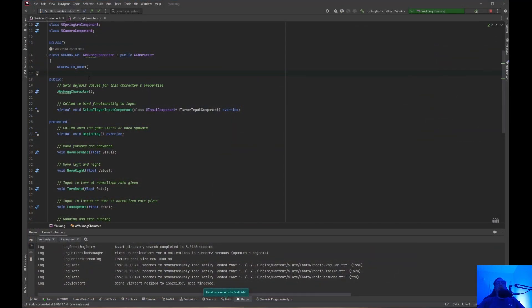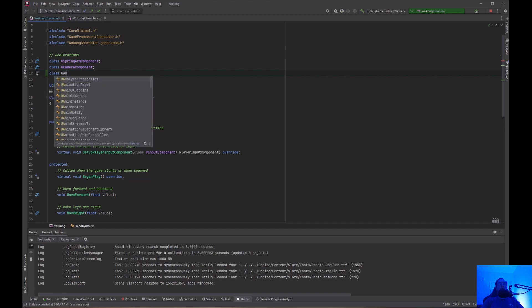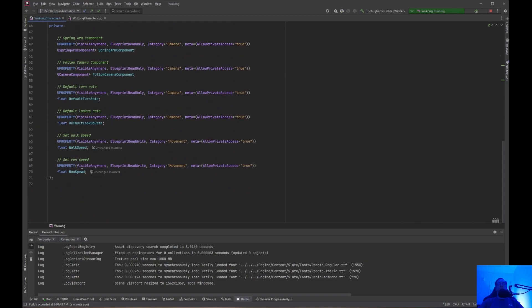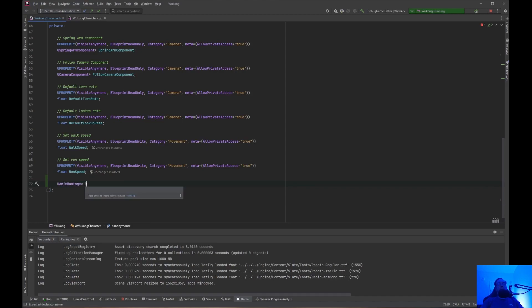The first thing we need to do is open up WukongCharacter.h and WukongCharacter.cpp. Let's go into the header file. The first thing we need to do is put in a declaration for UAnimMontage. Then we need to go down to the bottom — it's going to be a UAnimMontage pointer. We're just going to call this RecallMontage.